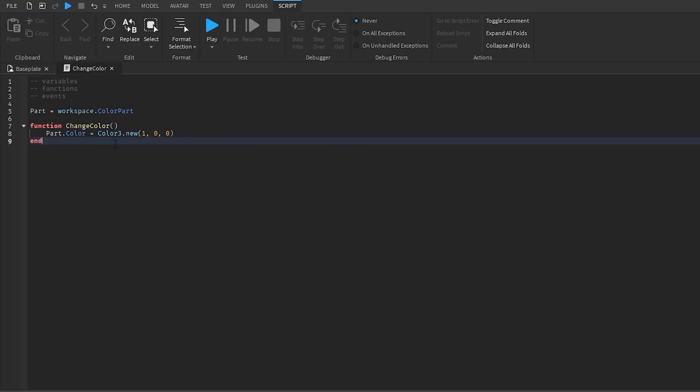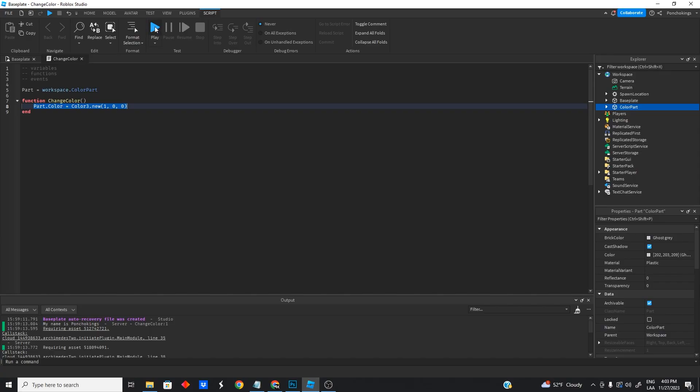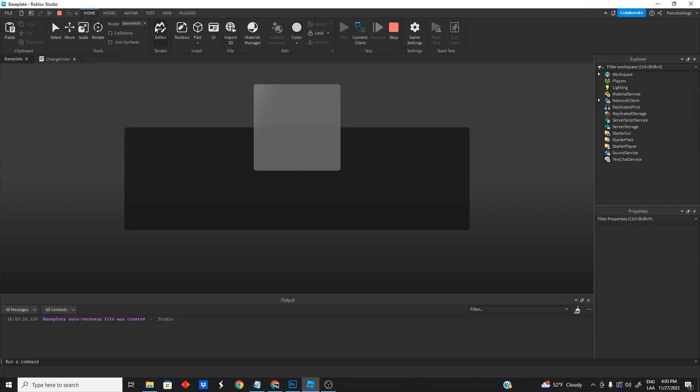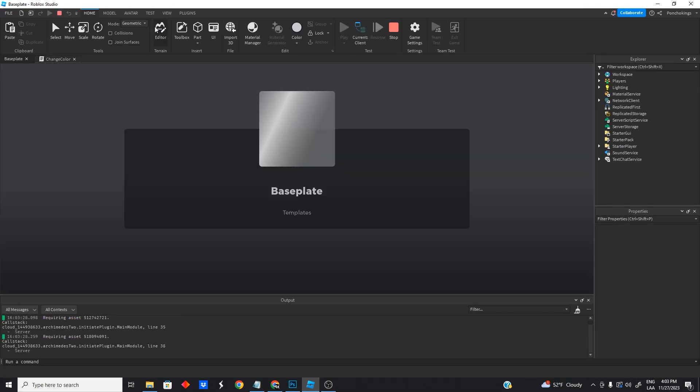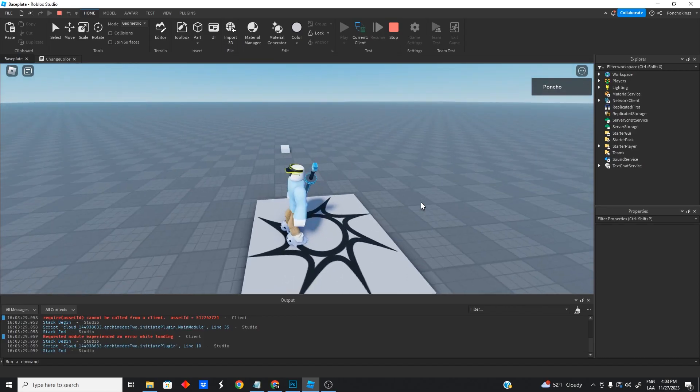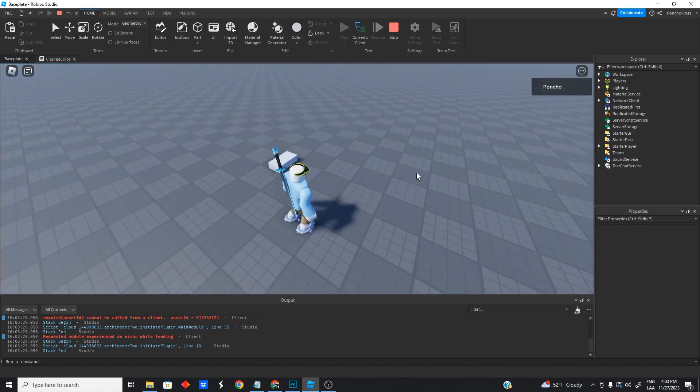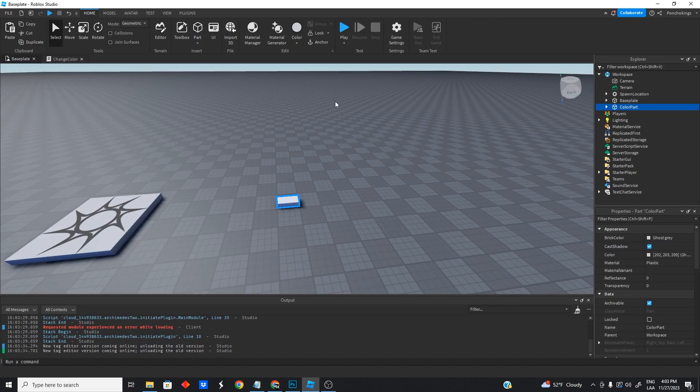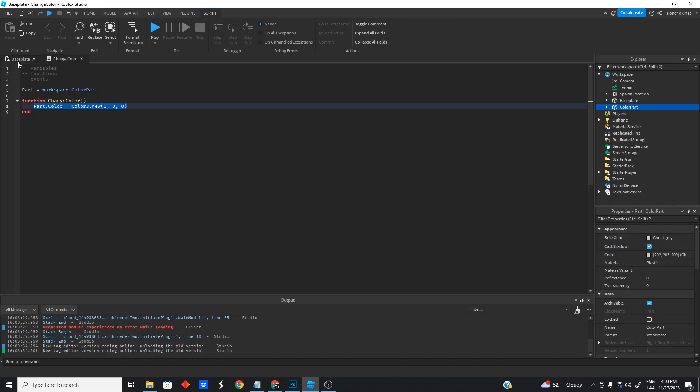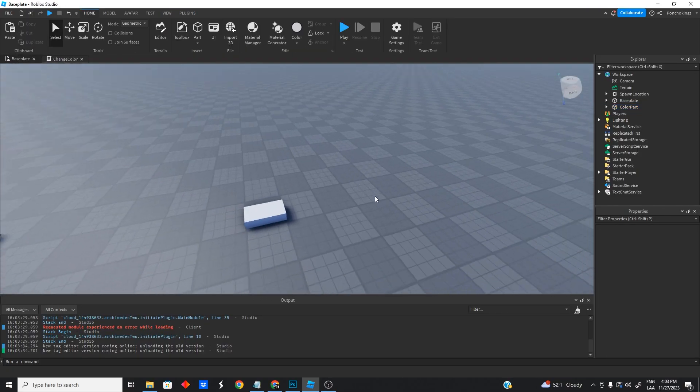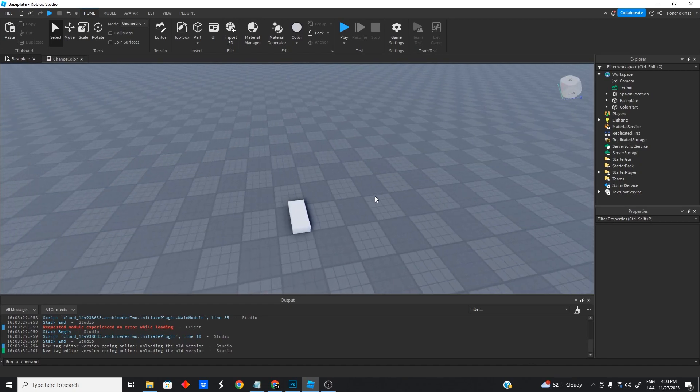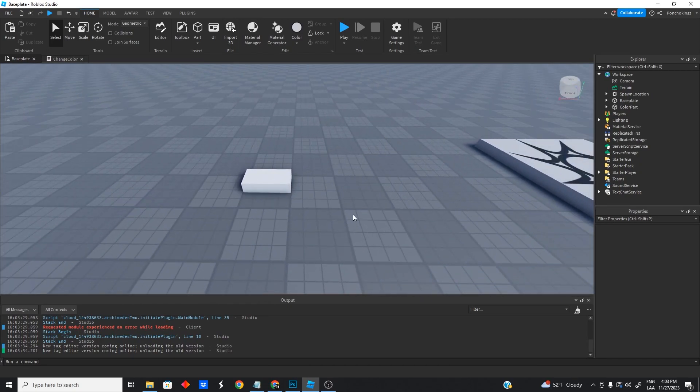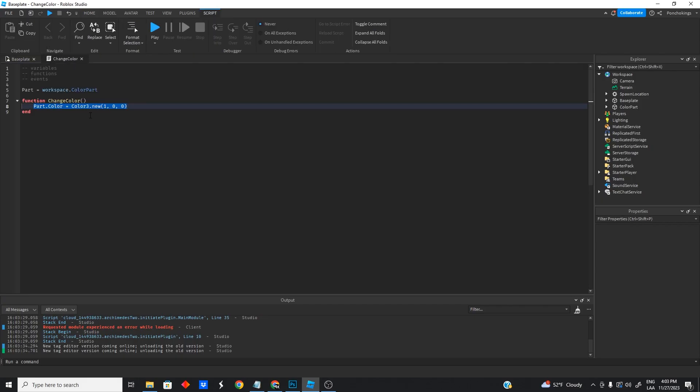So now, our function is not going to play by itself. If we go ahead and play the game right now, you're going to notice nothing really happens because we got to call our function first. So when are we going to call our function? When are we going to change the color of our part? Well, we wanted to change color whenever the player touches the part, right? So that's where events come in handy.